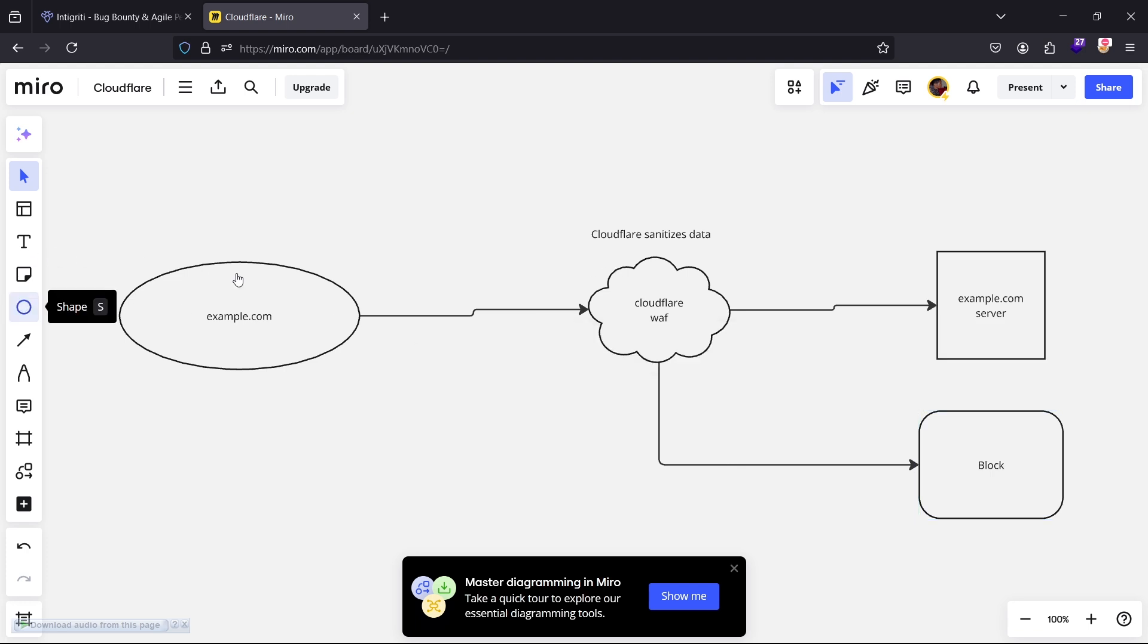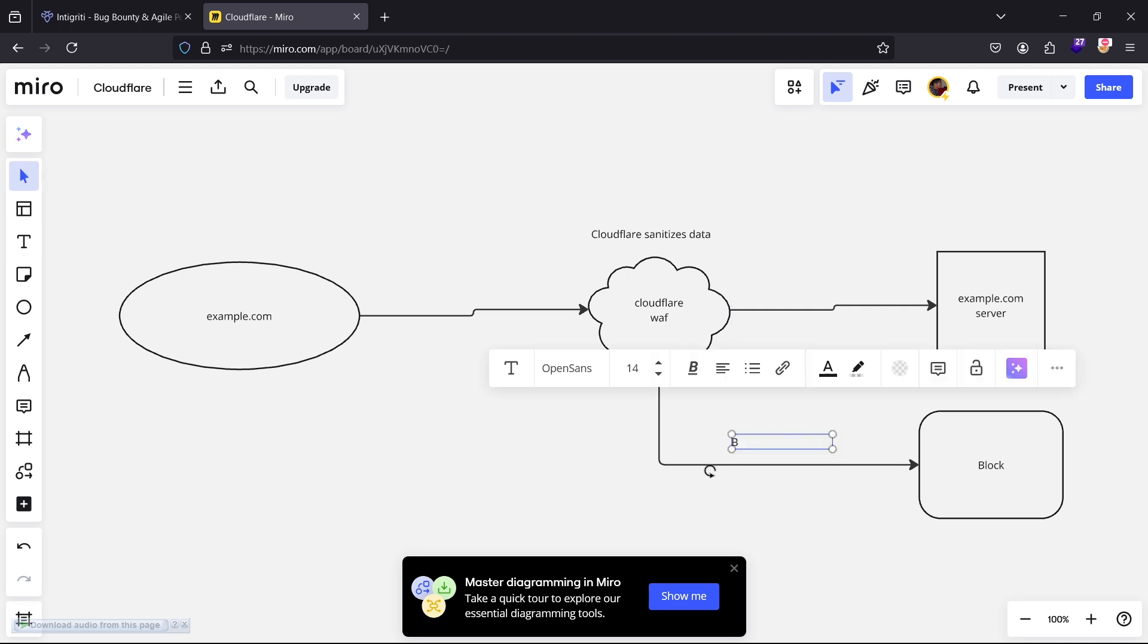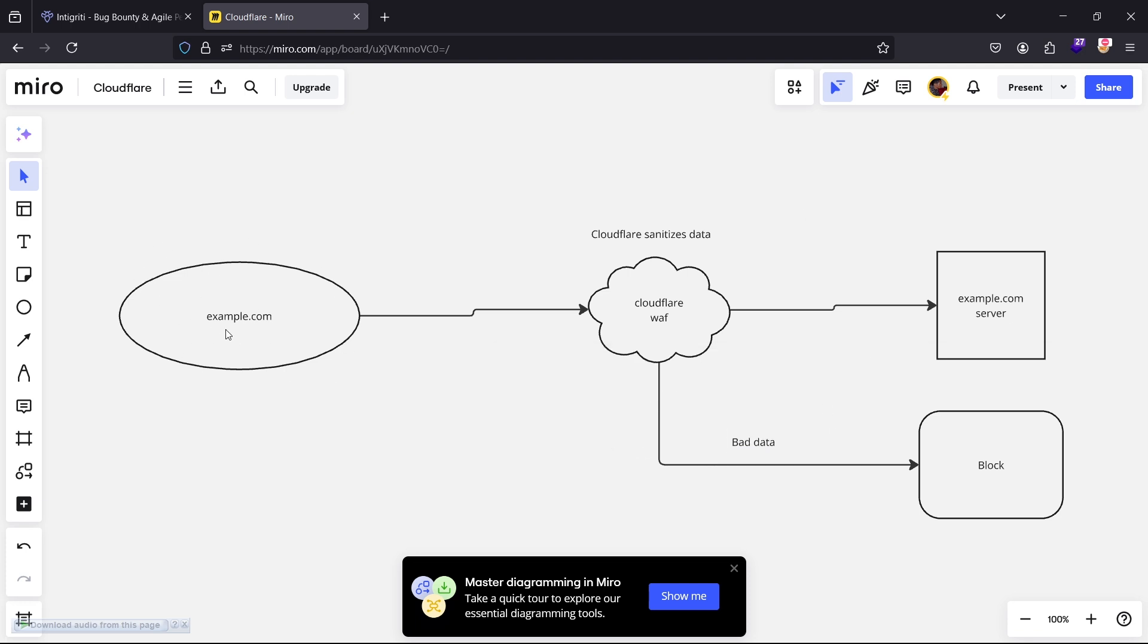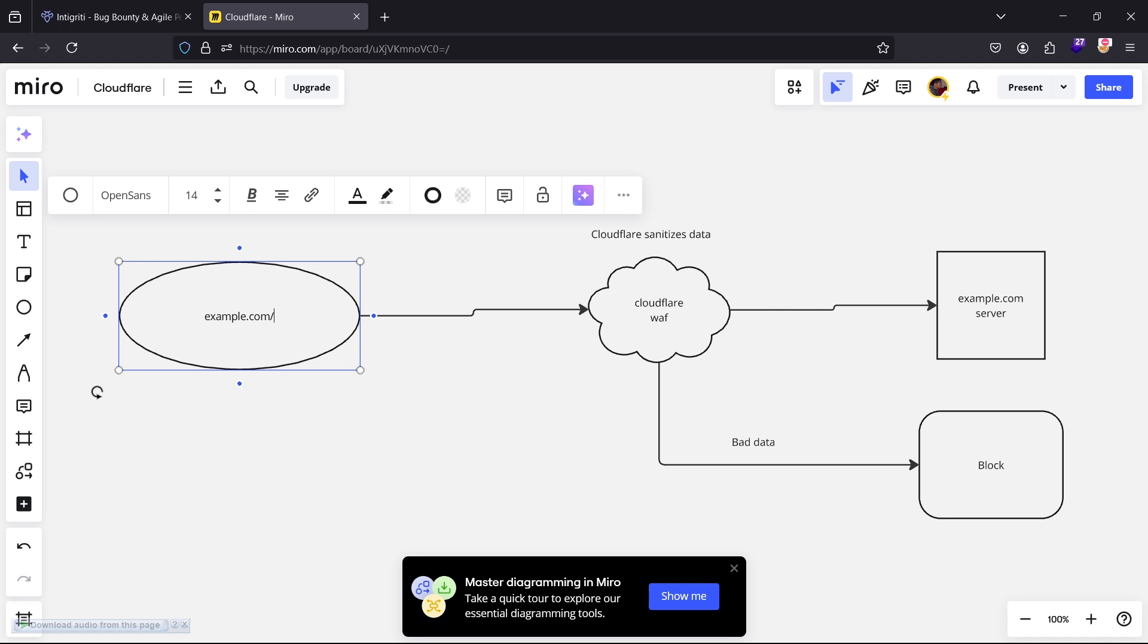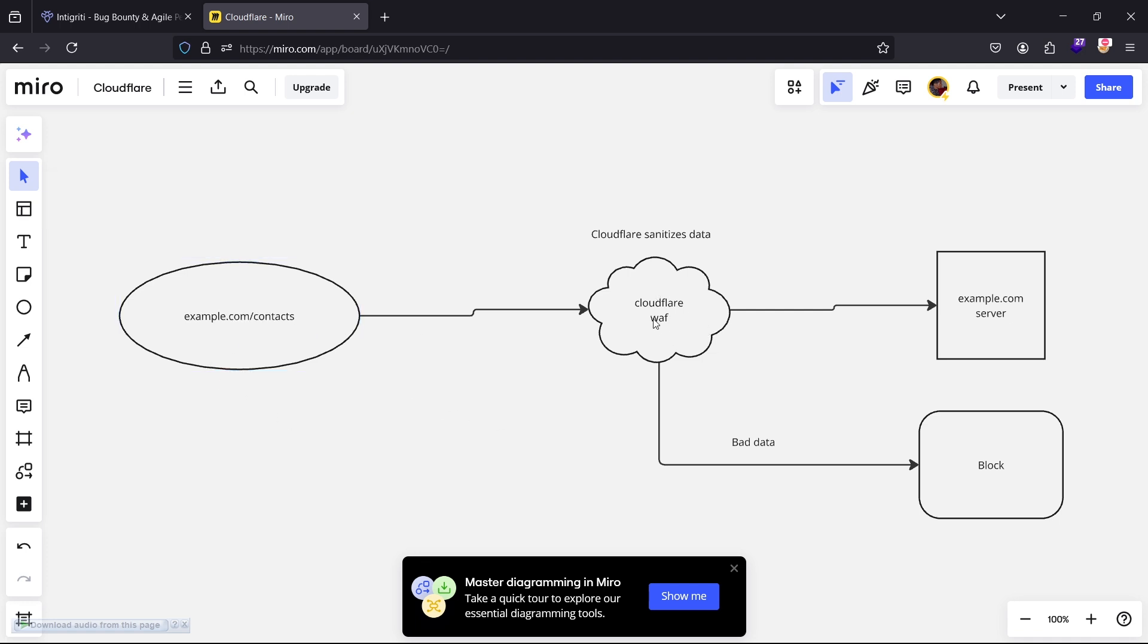Let's call this bad data. I hope you've understood what I'm saying. If you want to access example.com/contact, just as an example, this will send it into the Cloudflare. The Cloudflare will decide if what you've sent is good data or bad data. If it's bad data it will block it. If it's good data it will send it to the server.